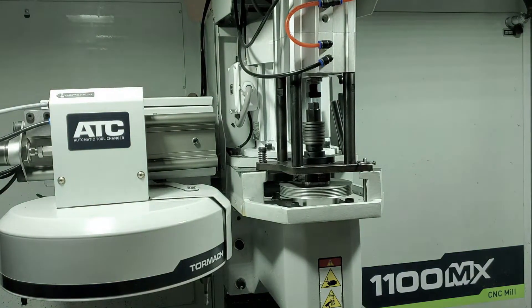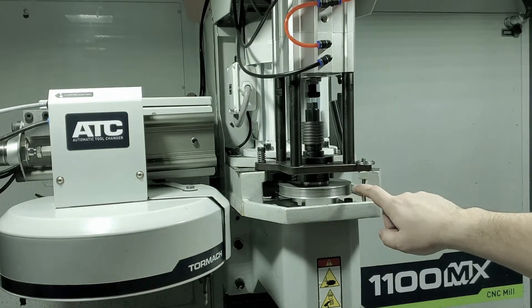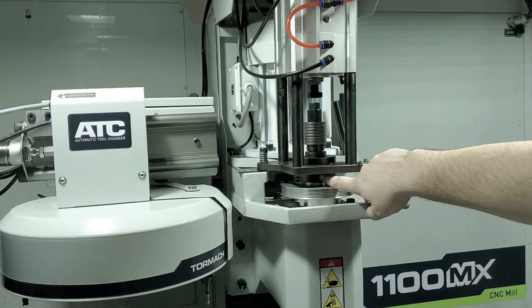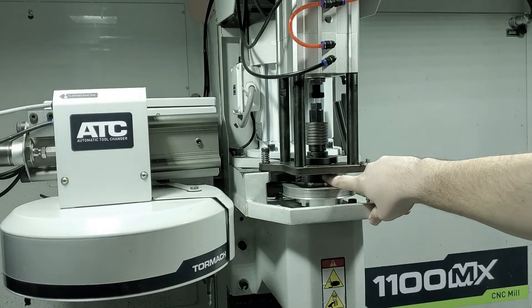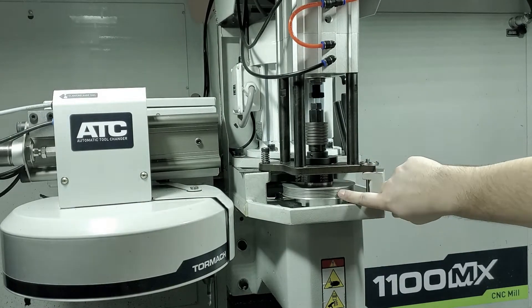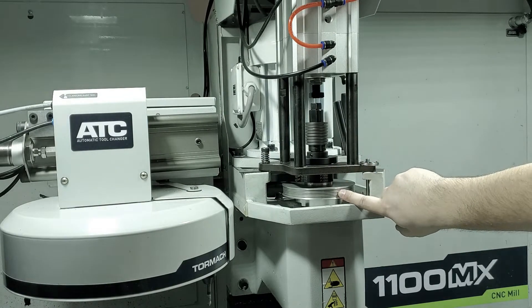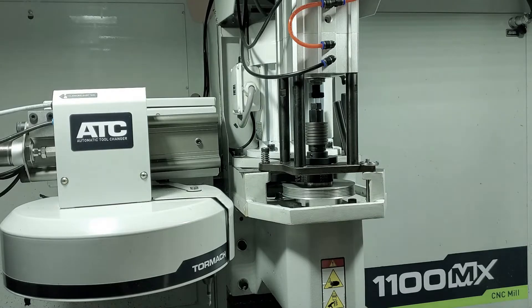One thing to note is that on the spindle itself, the smaller diameter pulley is always your high belt range and the larger diameter pulley is your low belt range.